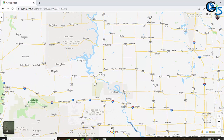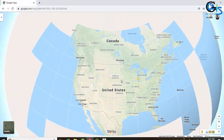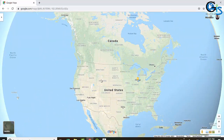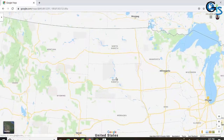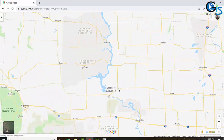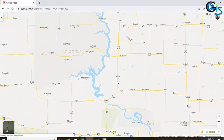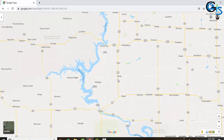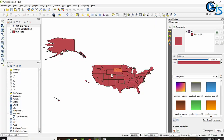When we zoom in more, South Dakota itself becomes invisible and we can see only the road line. So to summarize: at a higher zoom scale we can see USA state boundaries; after zooming in past a certain scale, South Dakota state boundary disappears and the road line becomes visible.